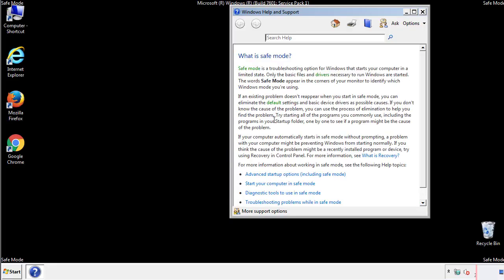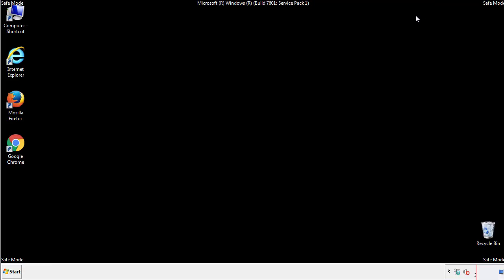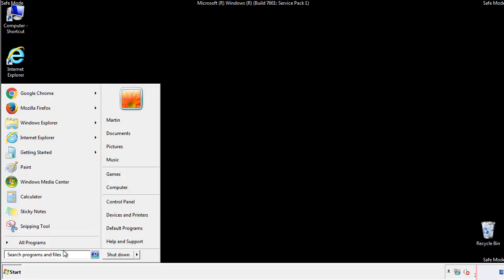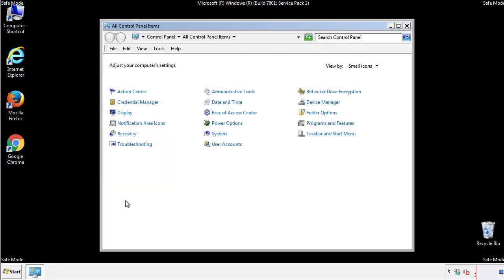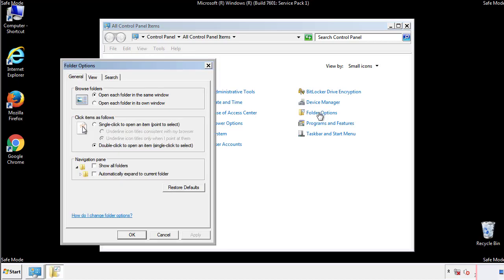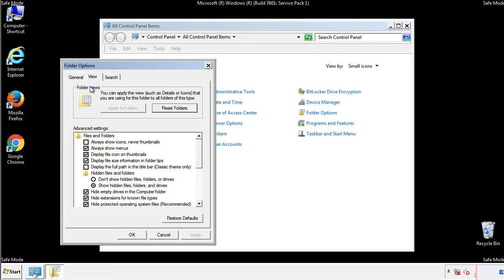Before we get started, we want to make sure that all the files and folders are visible. From the control panel, click folder options, view, and click the check box to make sure that we don't miss anything.